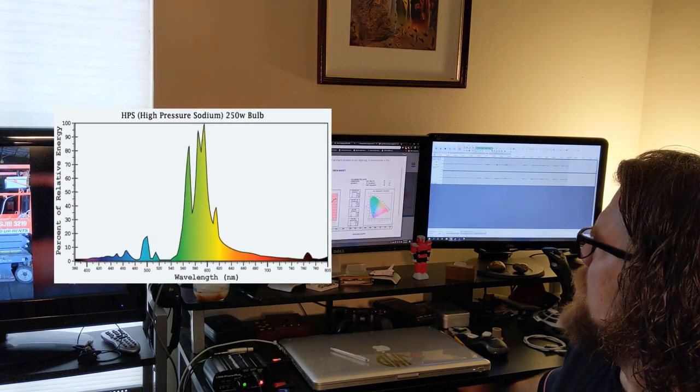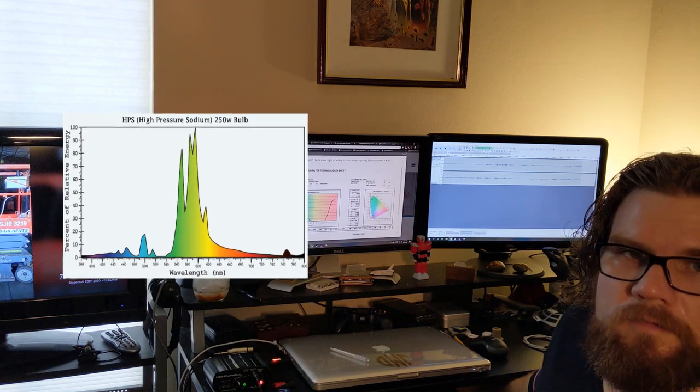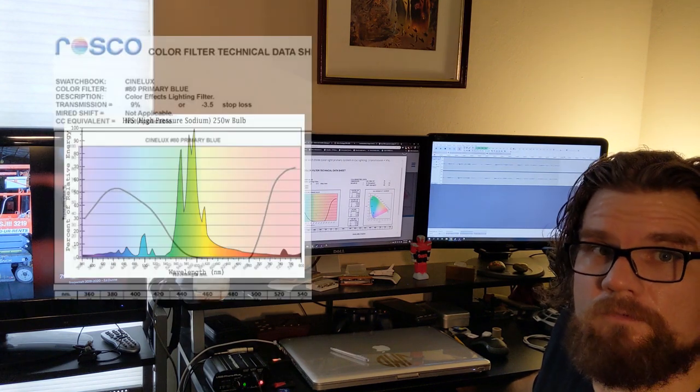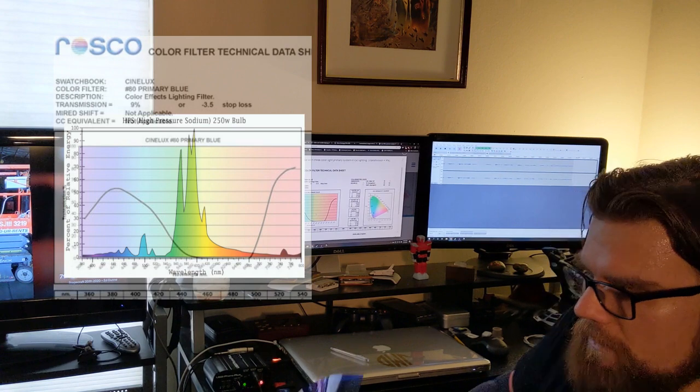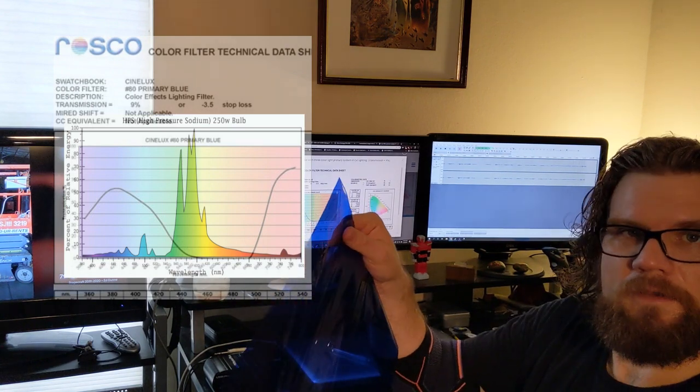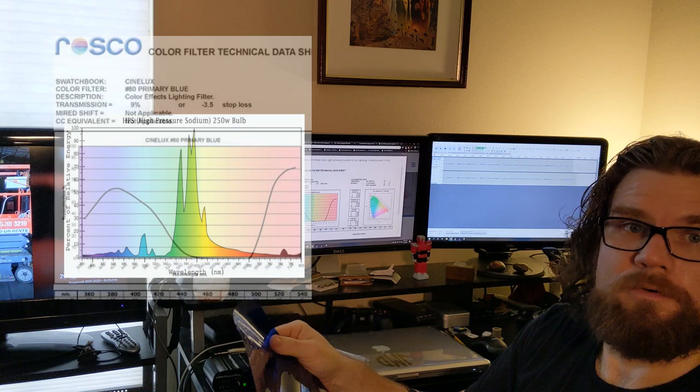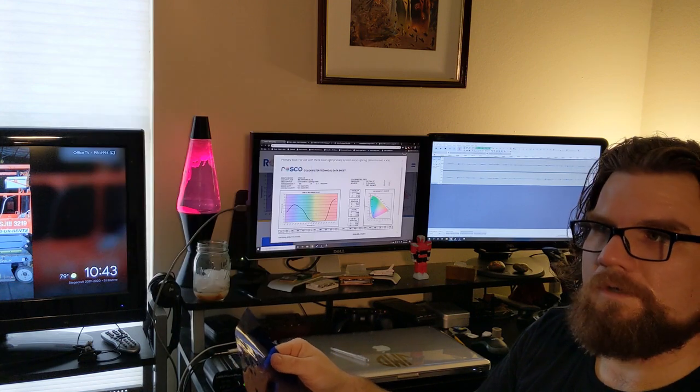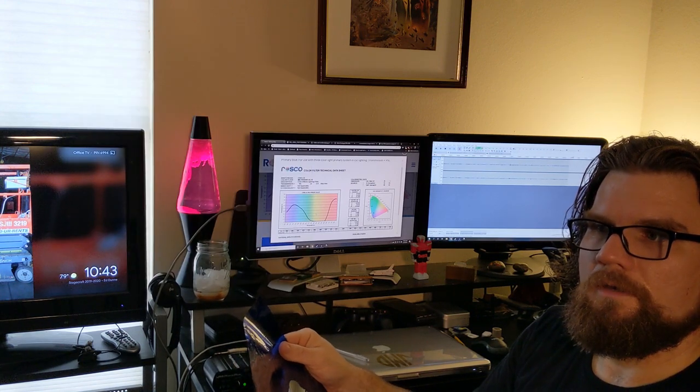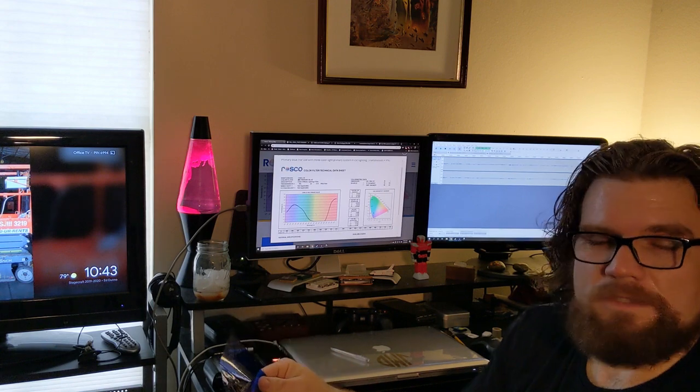But then if you look at this and you go back to the sodium, sodium peaks around 600 nanometers, so if we were to put a gel of blue in front of this most of the light, most of the visible light coming out of the sodium light is actually going to be blocked by this blue filter.